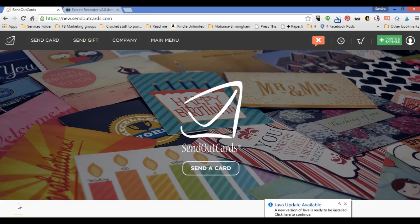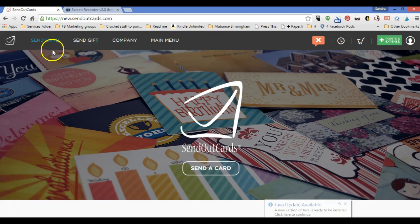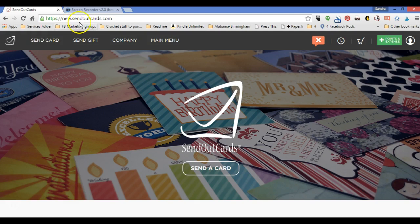Okay, here we are at SendOutCards. Let's take a quick tour of what we're looking at here. First of all, I'm going to point out that we are not at www.sendoutcards.com. We are at new.sendoutcards.com.